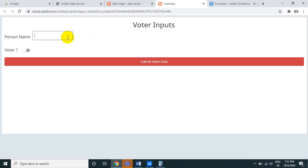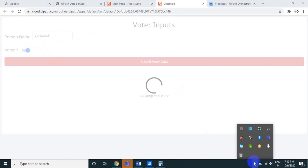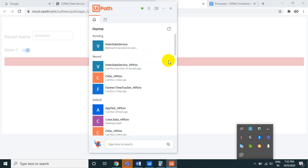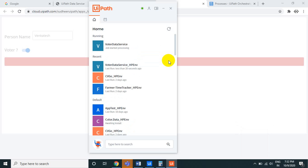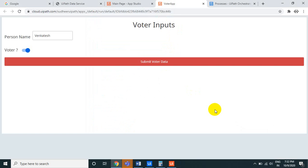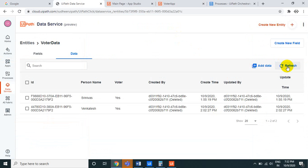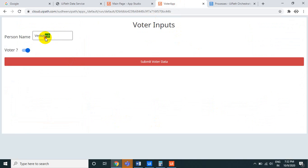Currently only the 'Srinivas' record exists. Let's test the app: enter 'Vangertesh', toggle Is Voter to true, and click Submit. The spinner appears — 'Creating a new voter' — and in the UiPath Assistant you can see the voter data service process is now running and inserting the data into the Data Service.